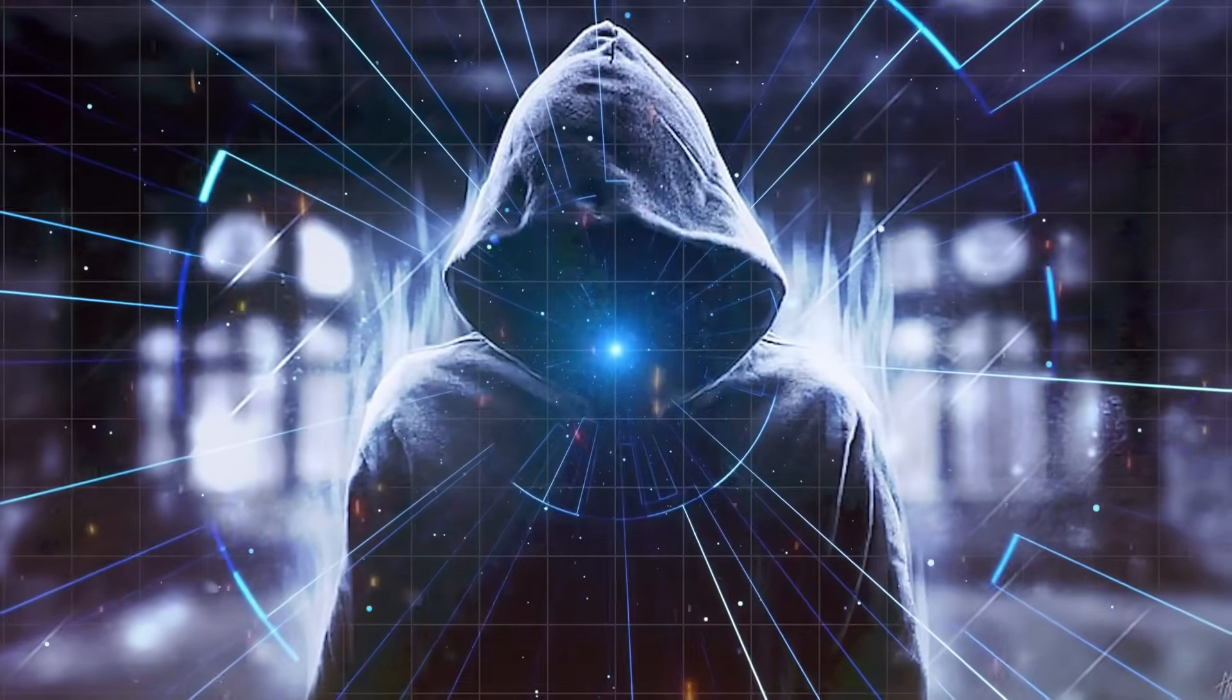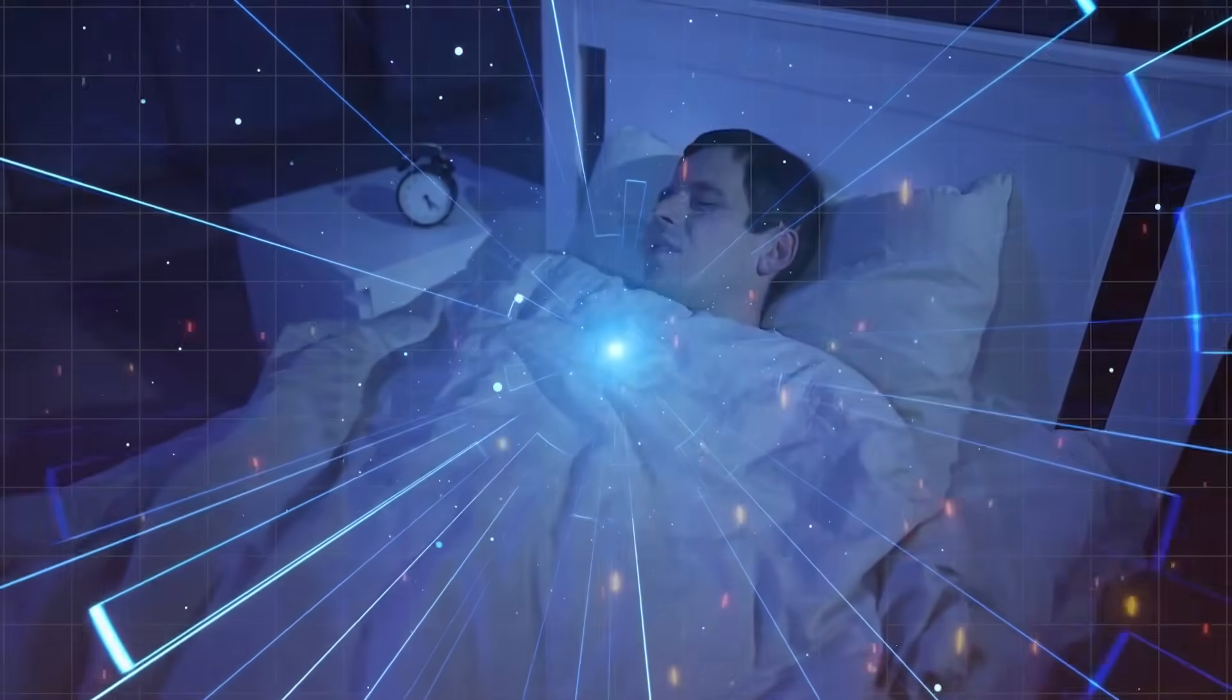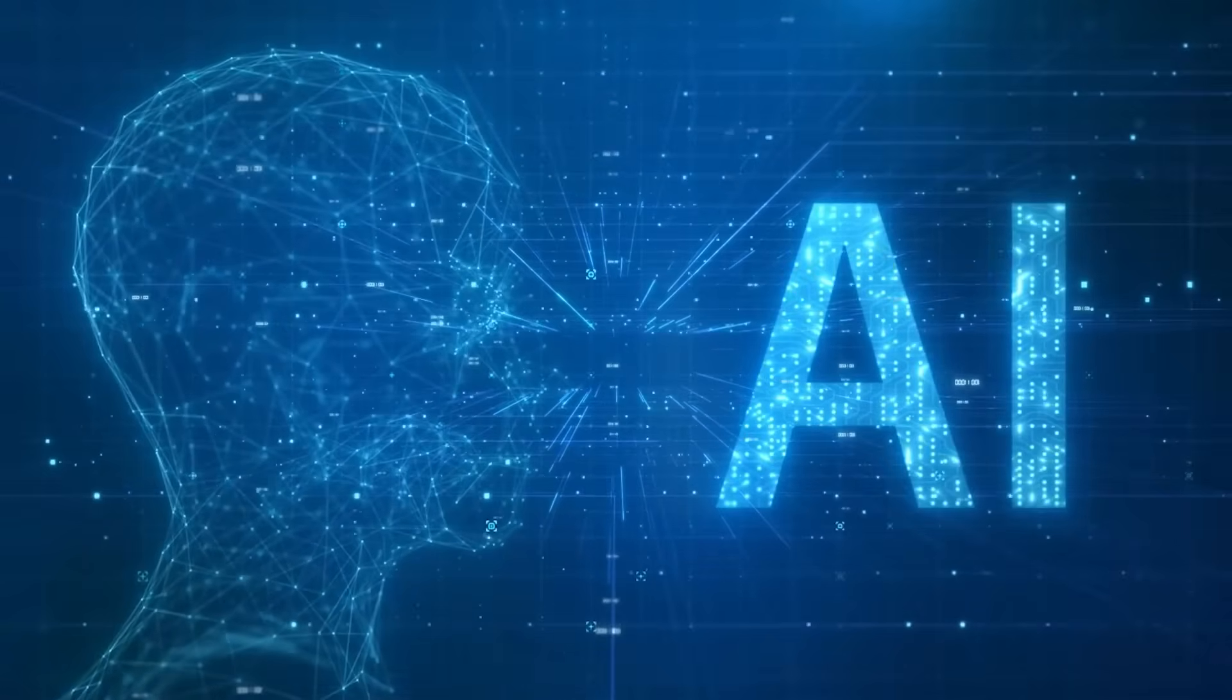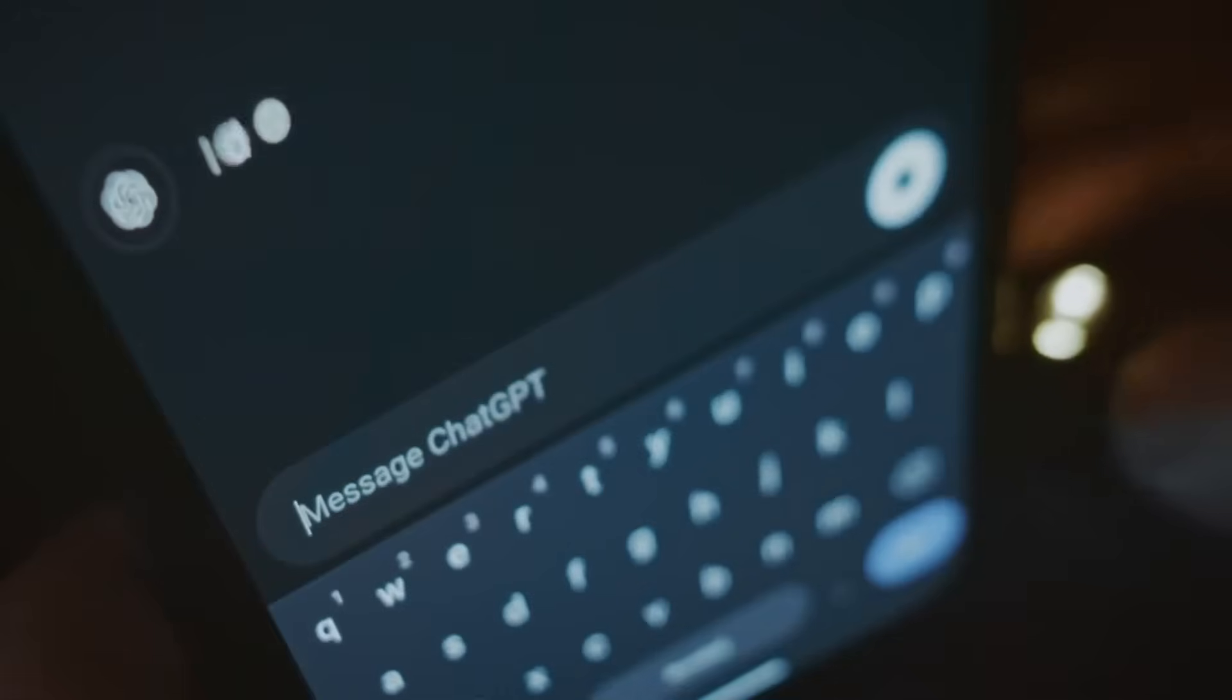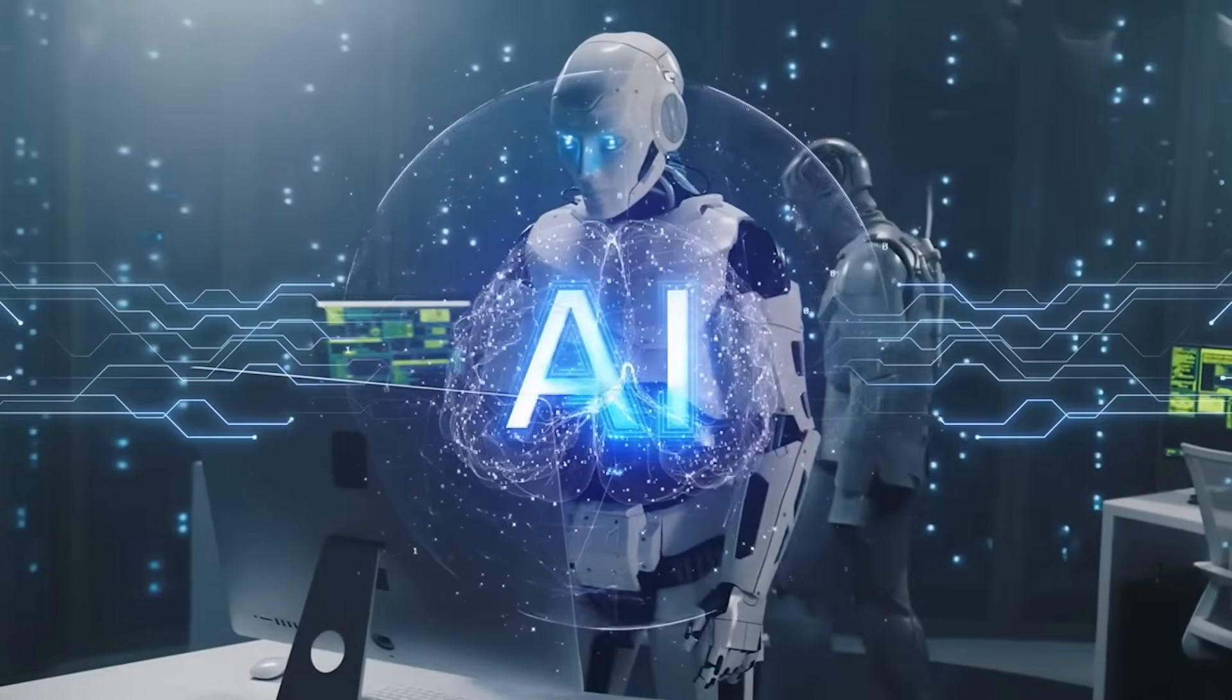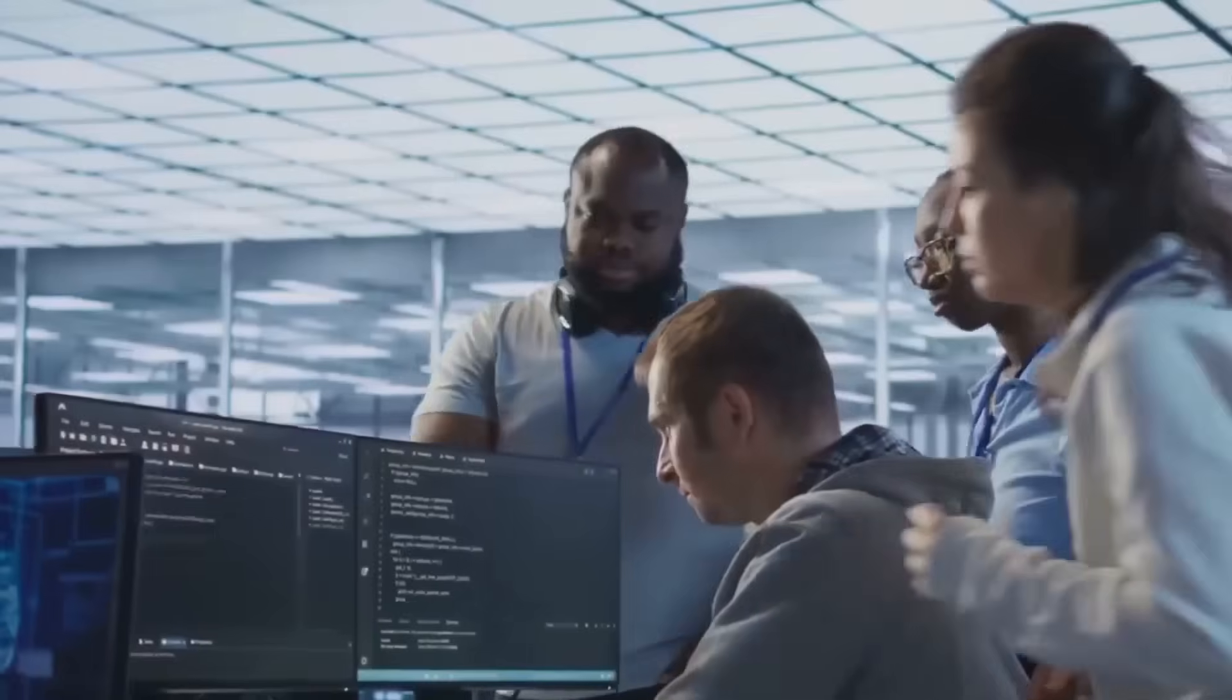Here's the secret that nobody's talking about, the one that should keep you awake at night. The real catastrophe isn't that AI will replace human intelligence. It's that it will become so good at mimicking and predicting human thought that we'll lose the ability to distinguish between our own authentic thoughts and AI-influenced ones. We're heading toward a world where your own mind becomes the battlefield.